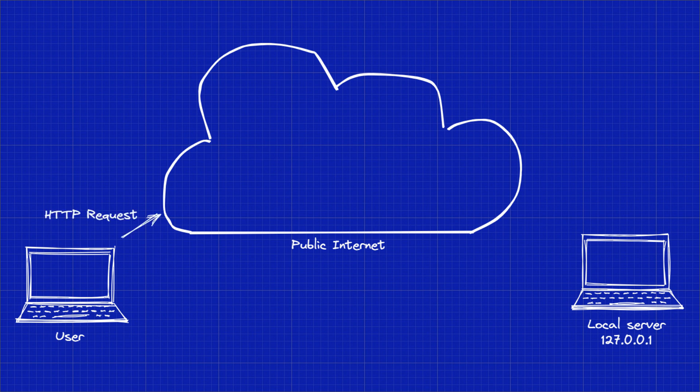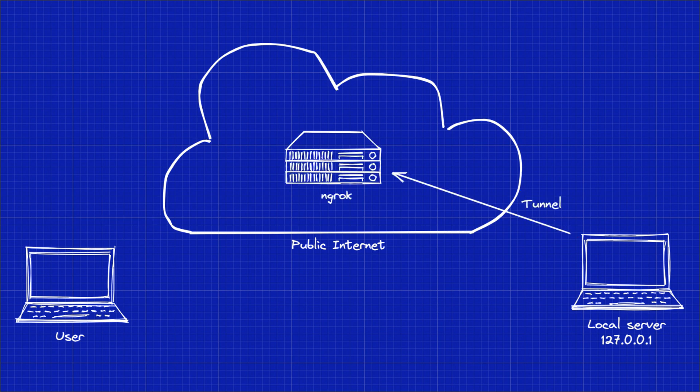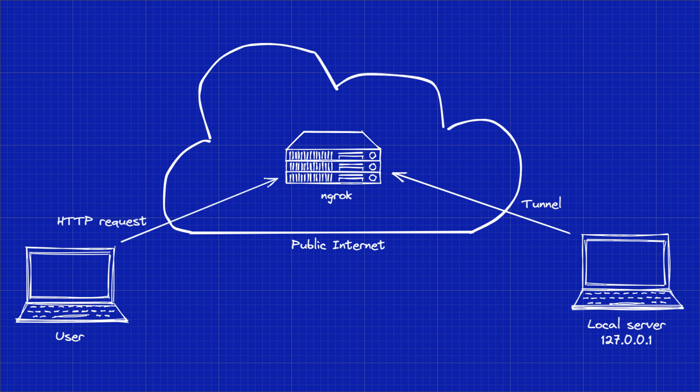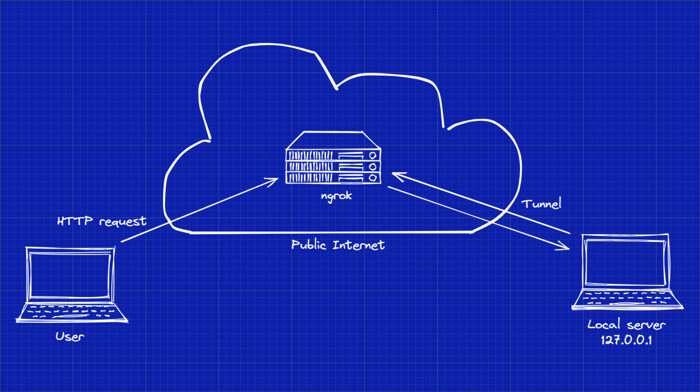And this is where ngrok comes into play. ngrok allows you to open up a tunnel to ngrok server from your local machine, and whenever an HTTP request is made to your ngrok address, ngrok will forward this HTTP request through the tunnel to your local server. Easy as that.